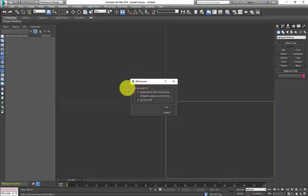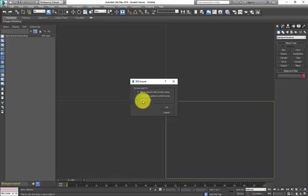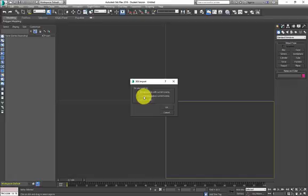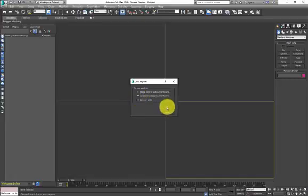When importing, we need to untick Convert Units. 3ds Max has a tendency to create random junk units, so let's keep command of what we know. We'll also do Completely Replace - good practice if you're bringing something new in. That way you know for sure it's going to be completely clean.